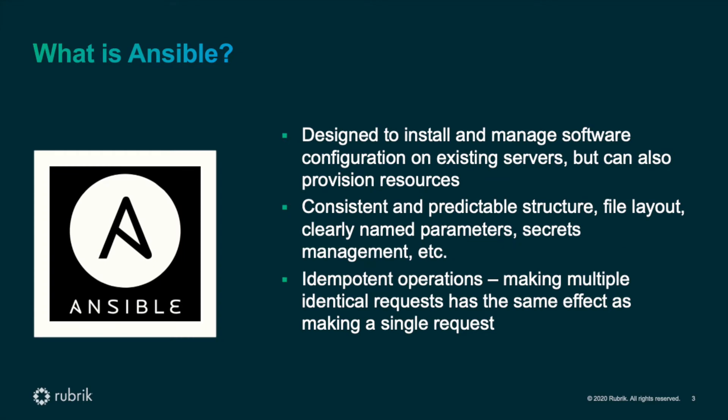We'll be using Ansible to drive several configuration tasks in this demo. If you've never used Ansible before, here's what you need to know. Ansible is a popular configuration management tool written in Python. It can be used to install software, manage servers, provision on-premises or cloud infrastructure, among many other things.